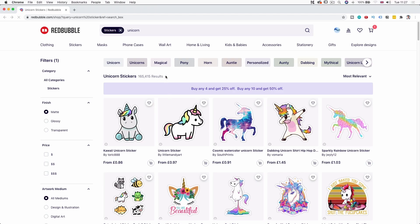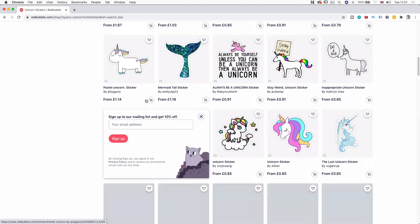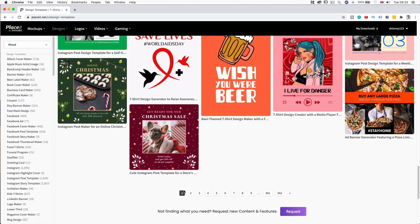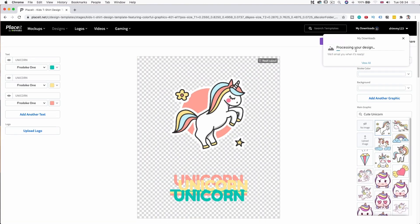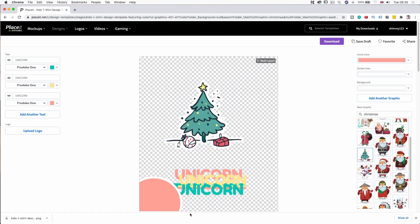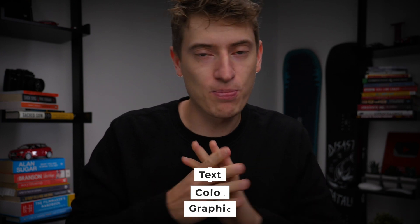This idea doesn't necessarily have a specific niche — it's just going to be a cute sticker. I'm going to go with a unicorn sticker because people like unicorns and unicorn stickers. It's such an easy thing to stick on your bottle, your laptop, your desk, or whatever. Placeit makes this really easy because they have so many unicorns you can just choose from. You can change the colors, the text, and the actual graphic — it's very, very cool.